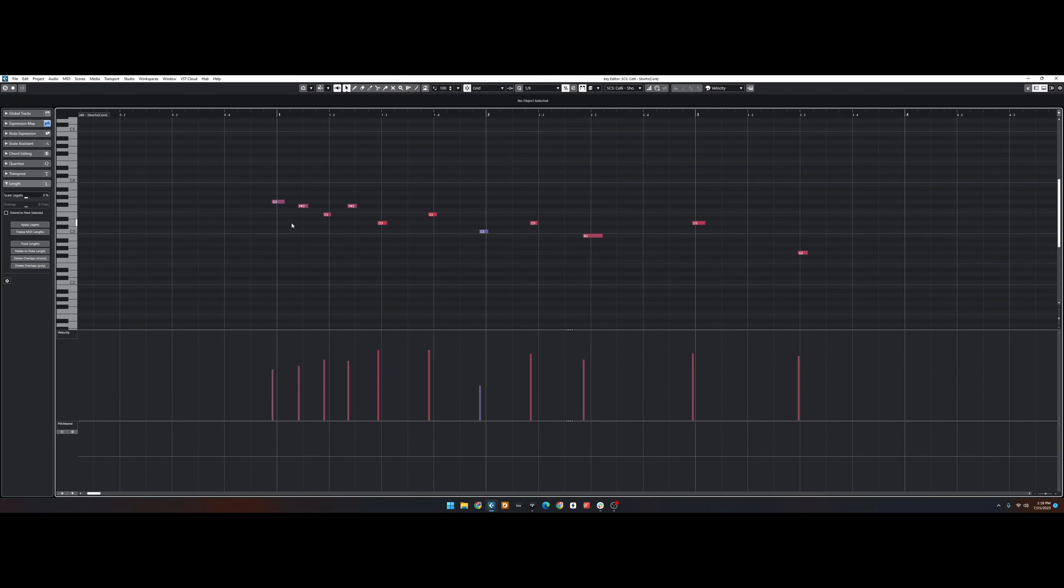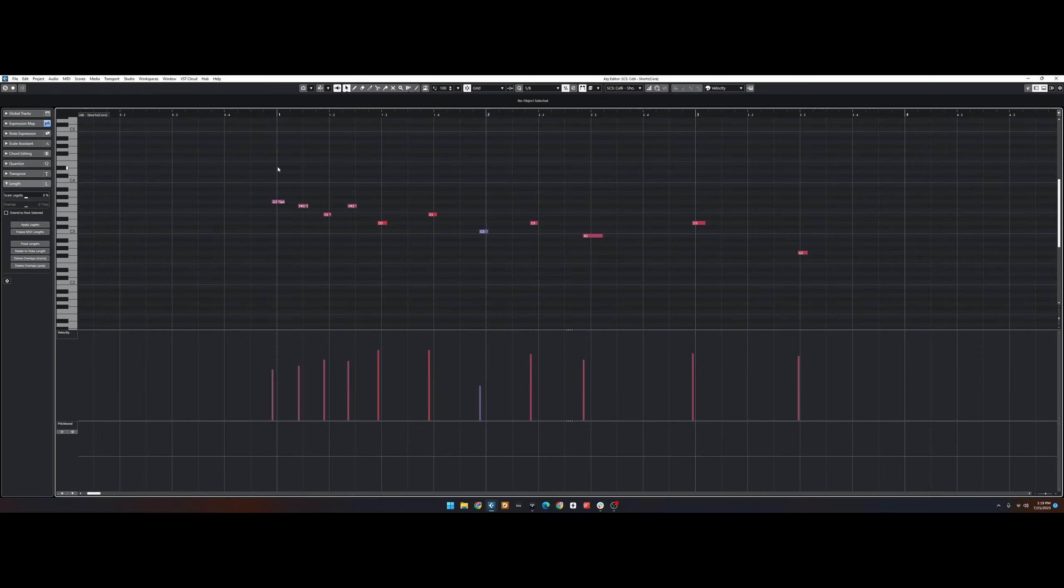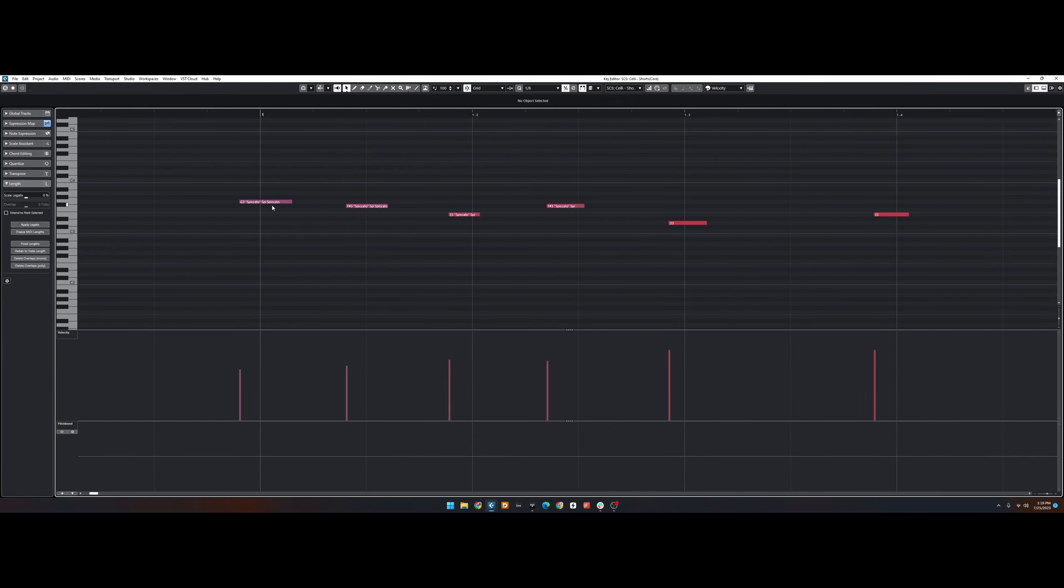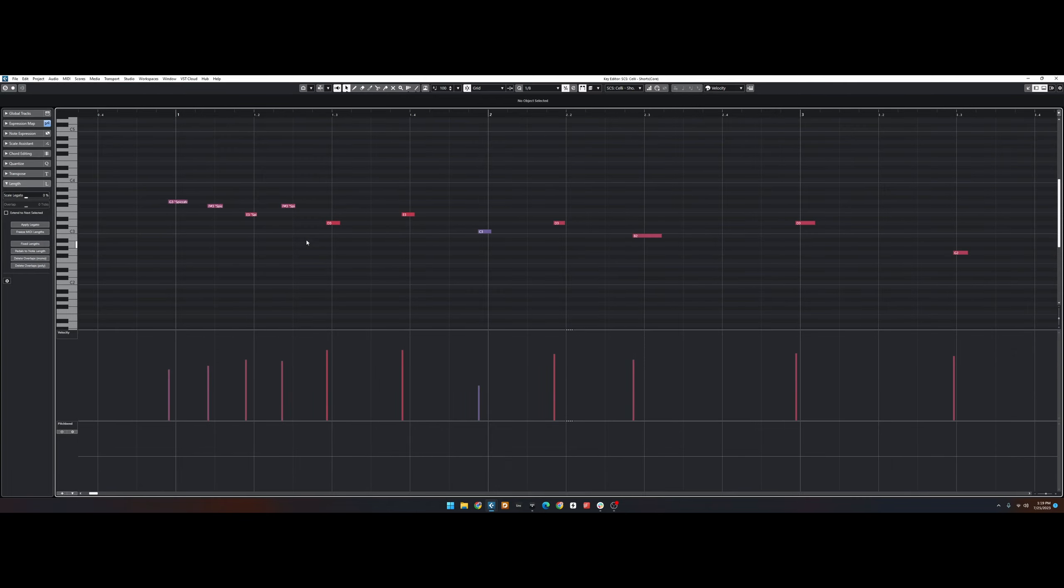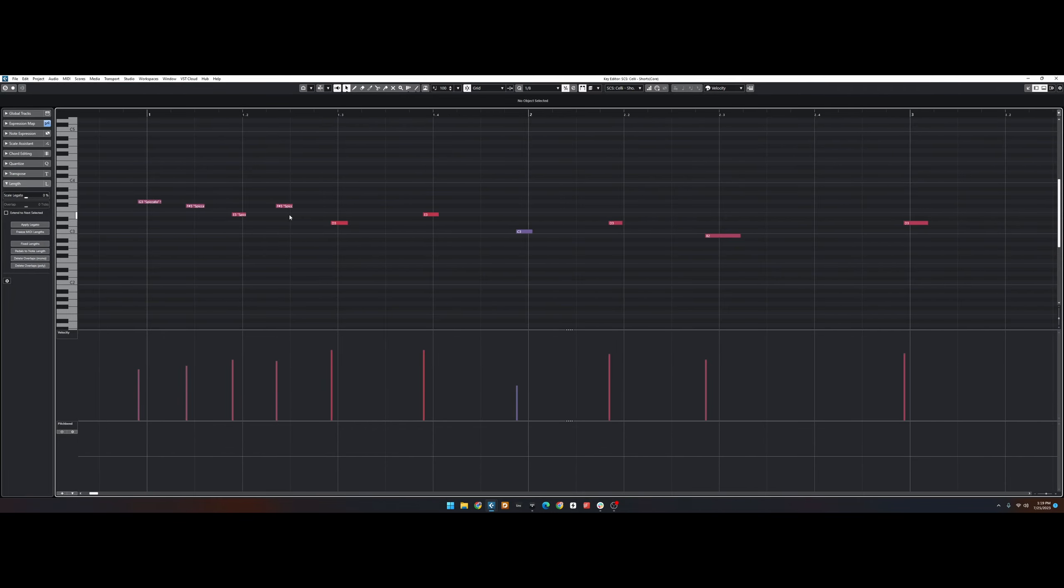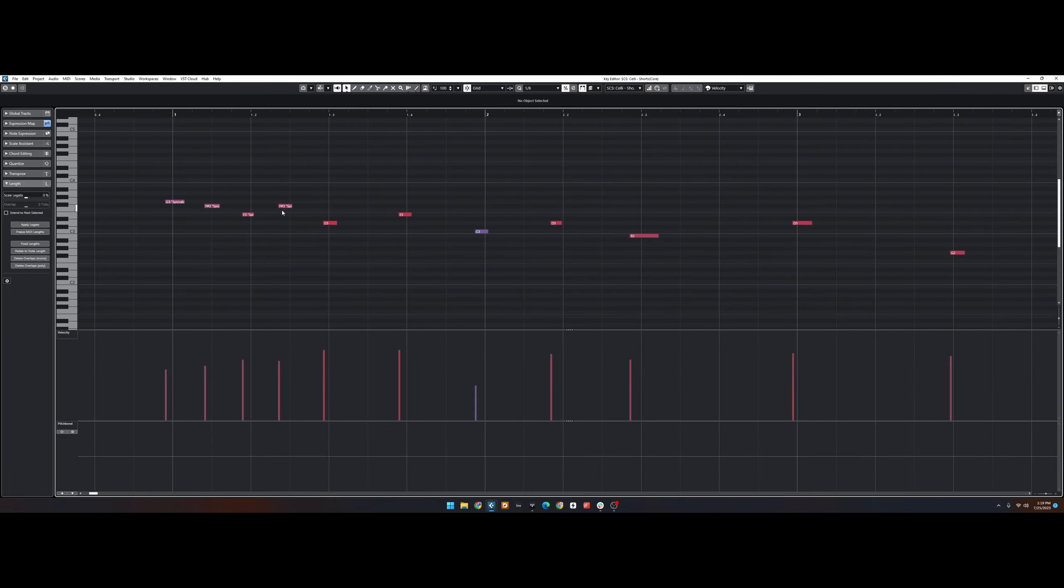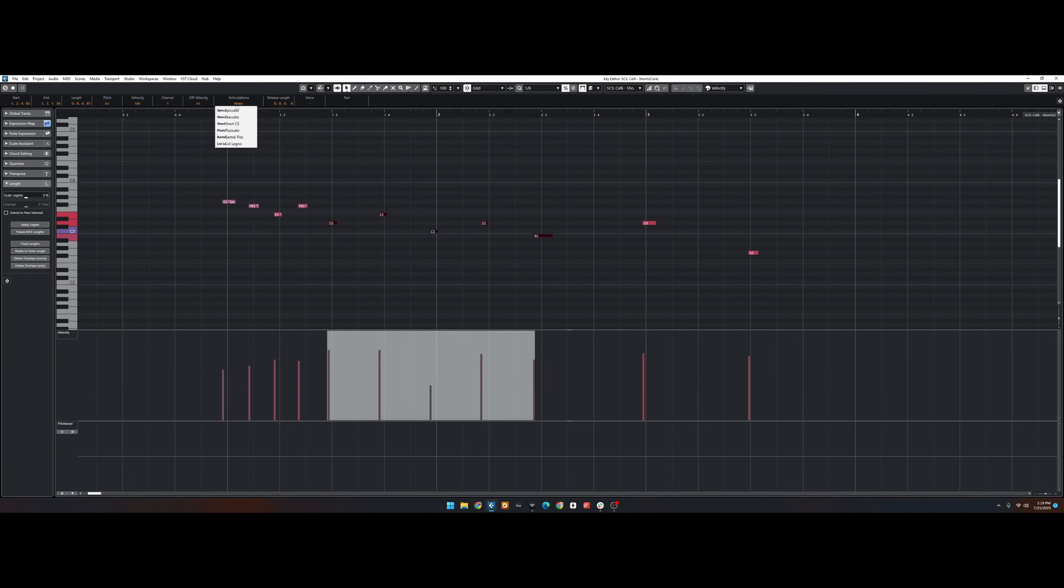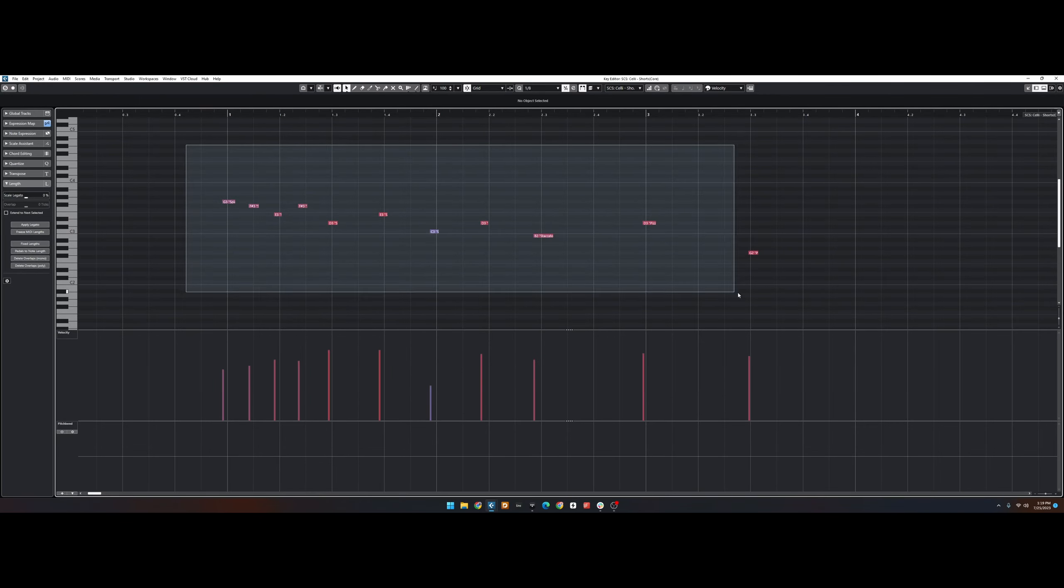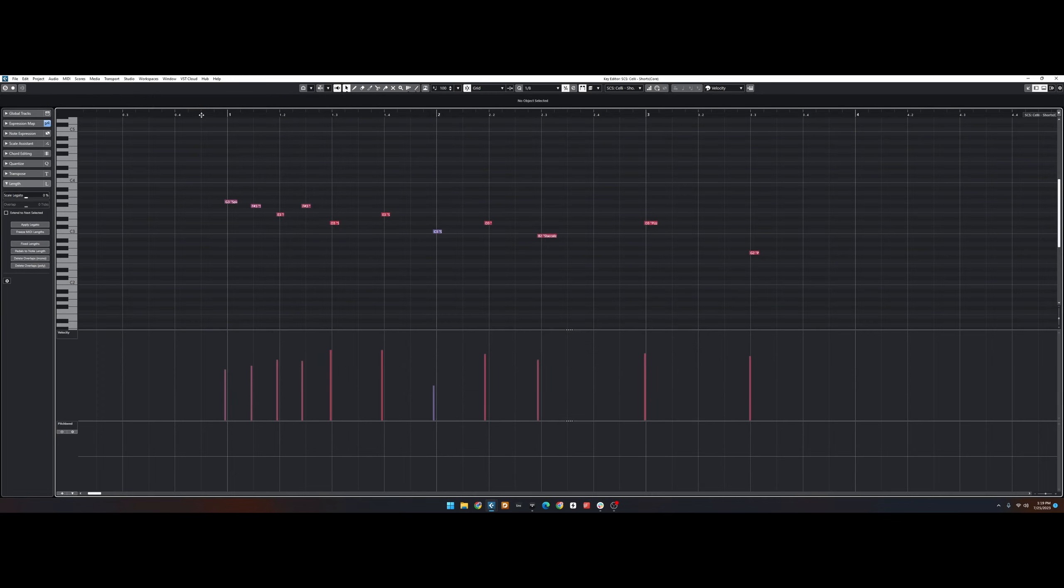To assign articulations to the notes, we can simply highlight the Notes section, and use this Articulations section at the top. You can see that the notes then have the text of the articulation placed on them. This makes it really easy to differentiate between notes that have the articulation applied, and notes that don't. And now let's listen.